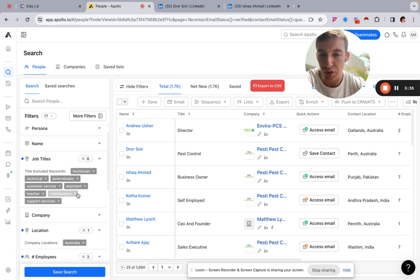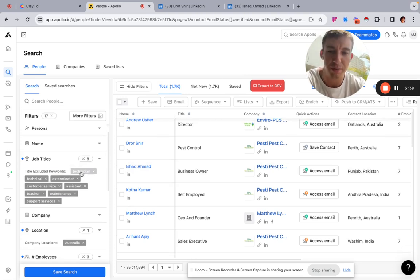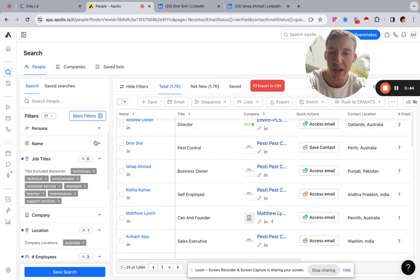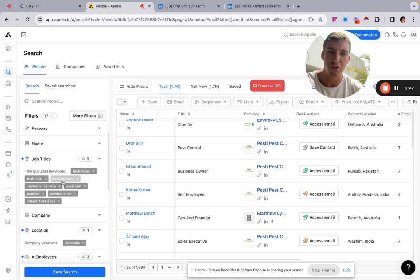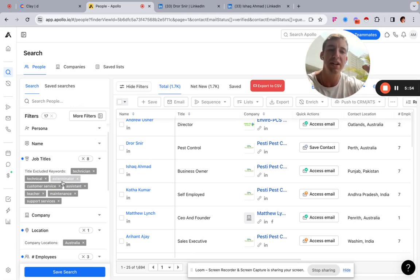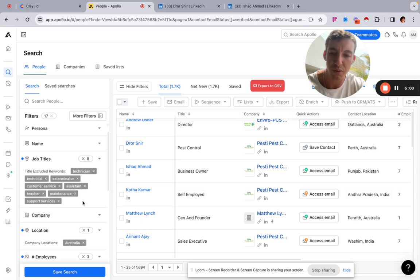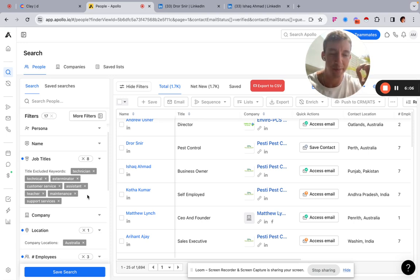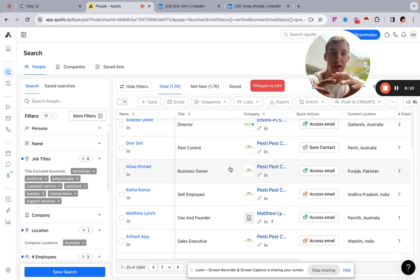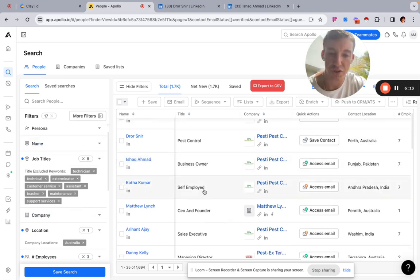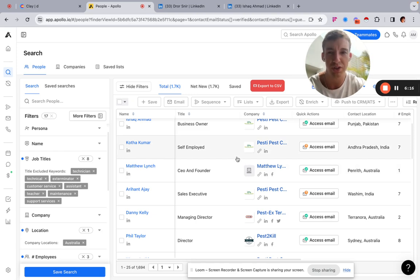A lot of these businesses are pretty small, so even if someone has a different title they could still be the owner's brother or son — they just have a different title. By doing a regular inclusion search like 'founder' or 'director' you're excluding a whole bunch of these people who could still forward your email to the owner or could actually be the owner. For example, I've removed 'technician' and 'exterminator' from this list since clicking through showed those weren't the right people.